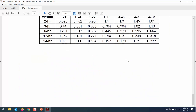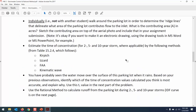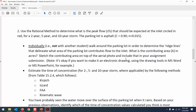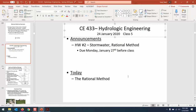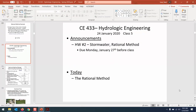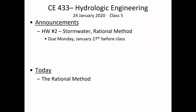In the homework I ask you to use a couple of different methods to calculate the time of concentration, and we're going to go over those methods today. There's a lot of detailed explanation about the variables and what needs to be substituted into the table I reference. That assignment is due on Monday. It includes the rational method, and we're going to continue talking about the rational method today in class.